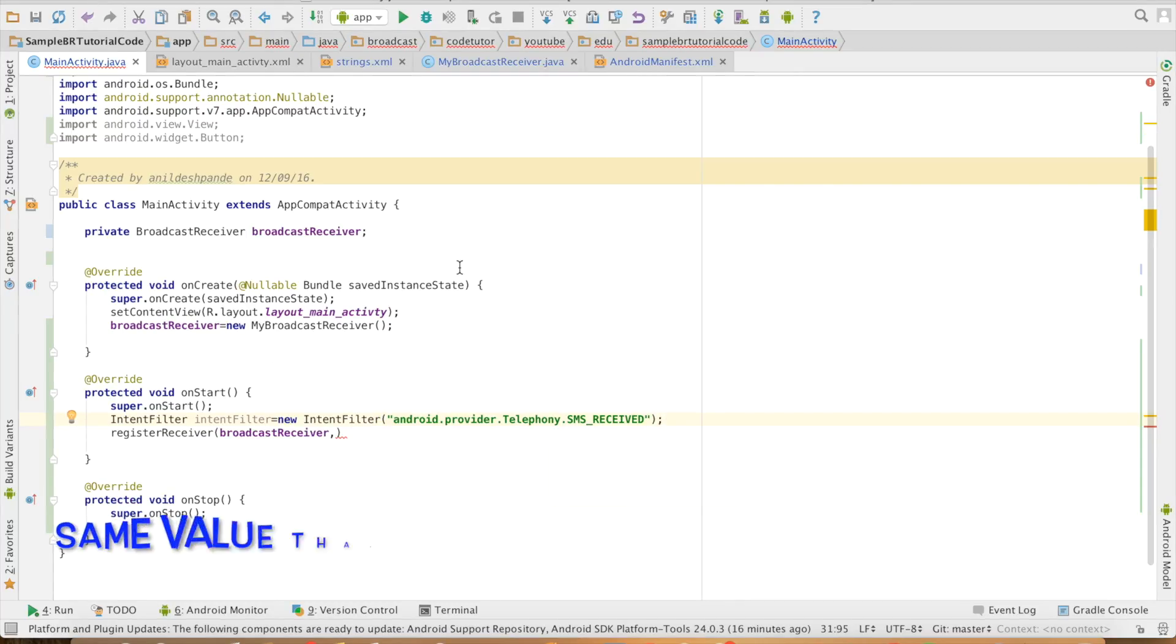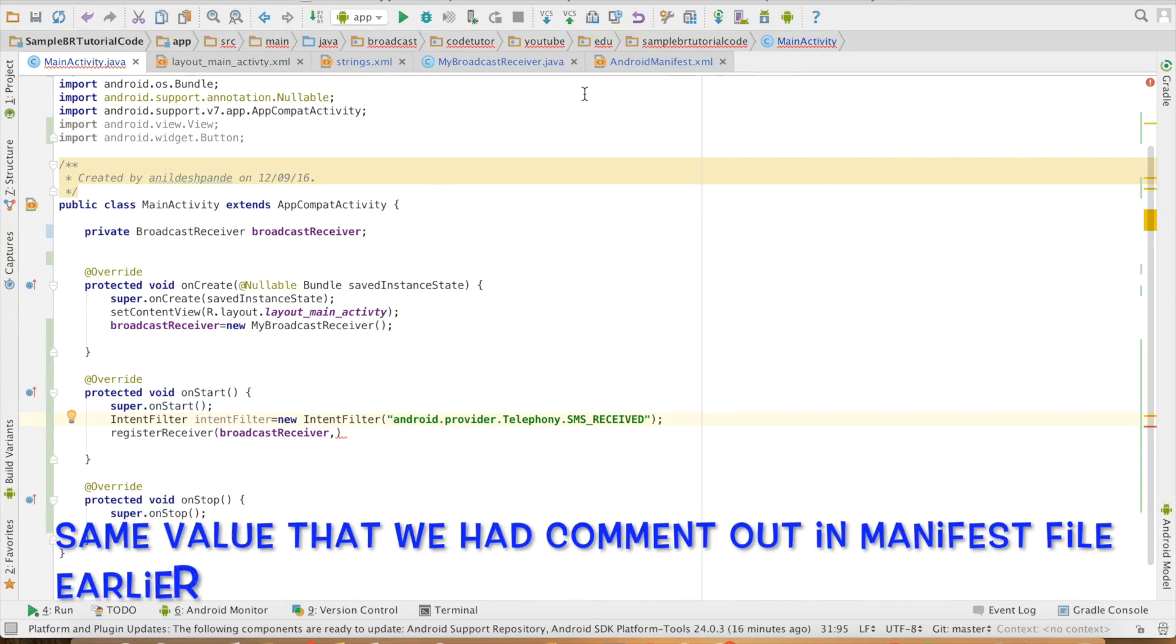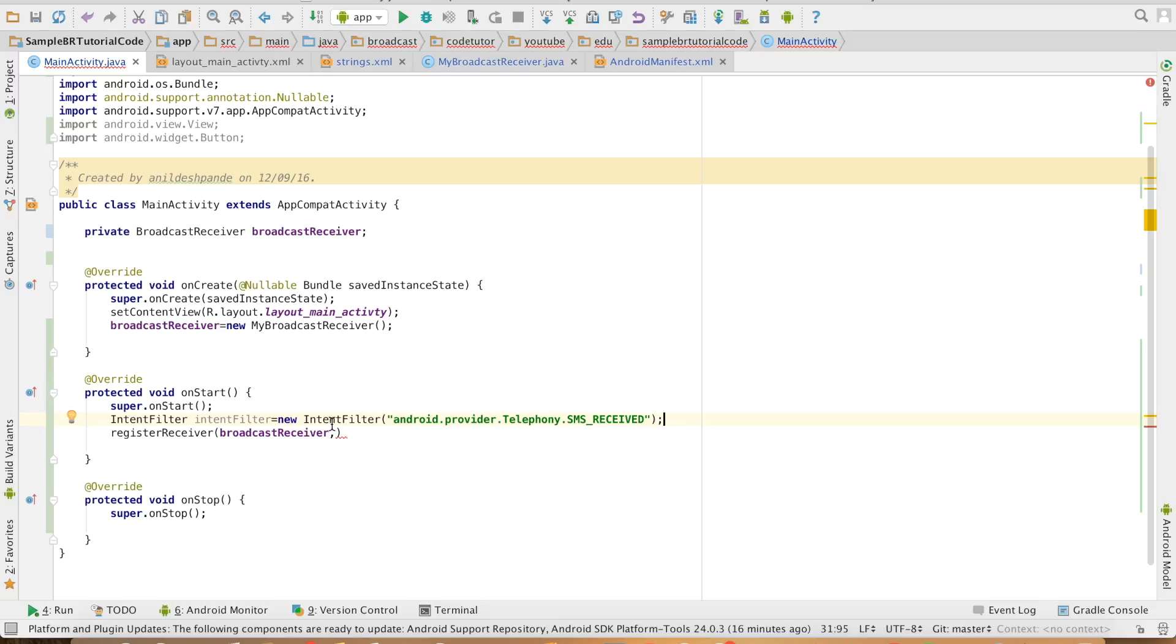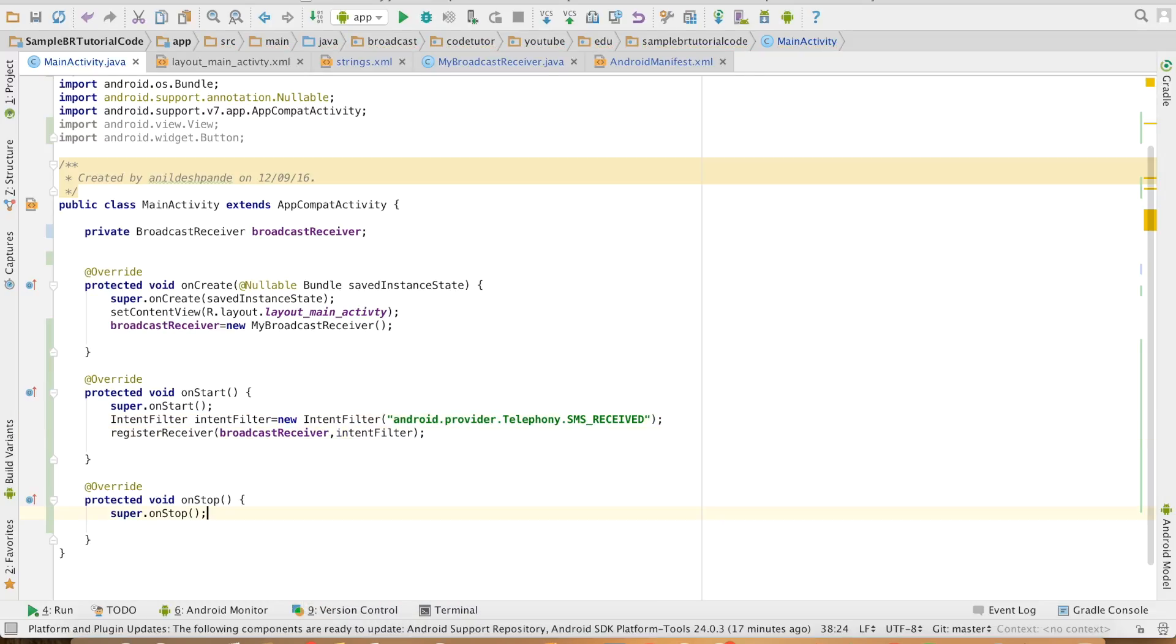And the value that I need to pass is the action tag that I had used while registering it in the manifest file. And let me pass that particular intent filter here.